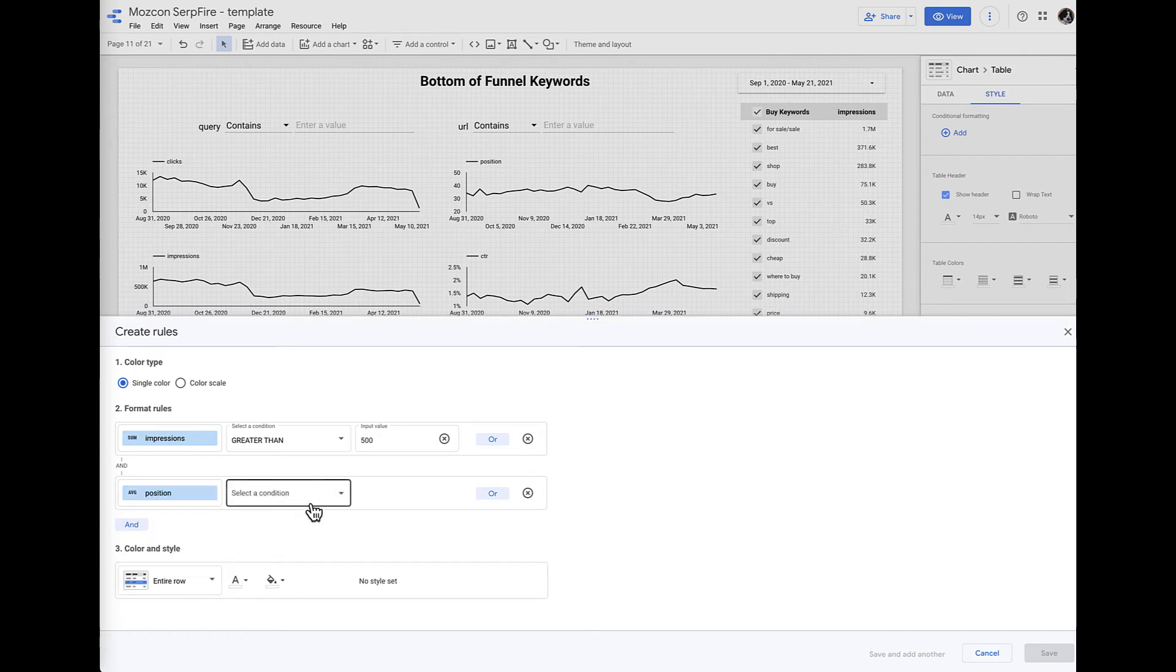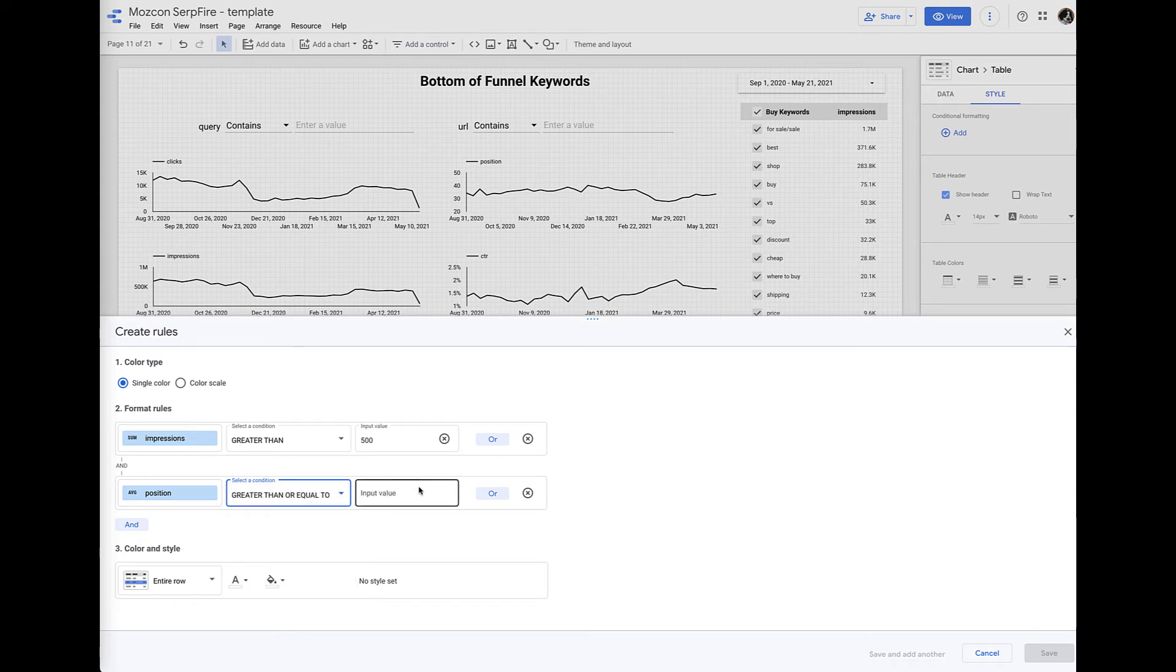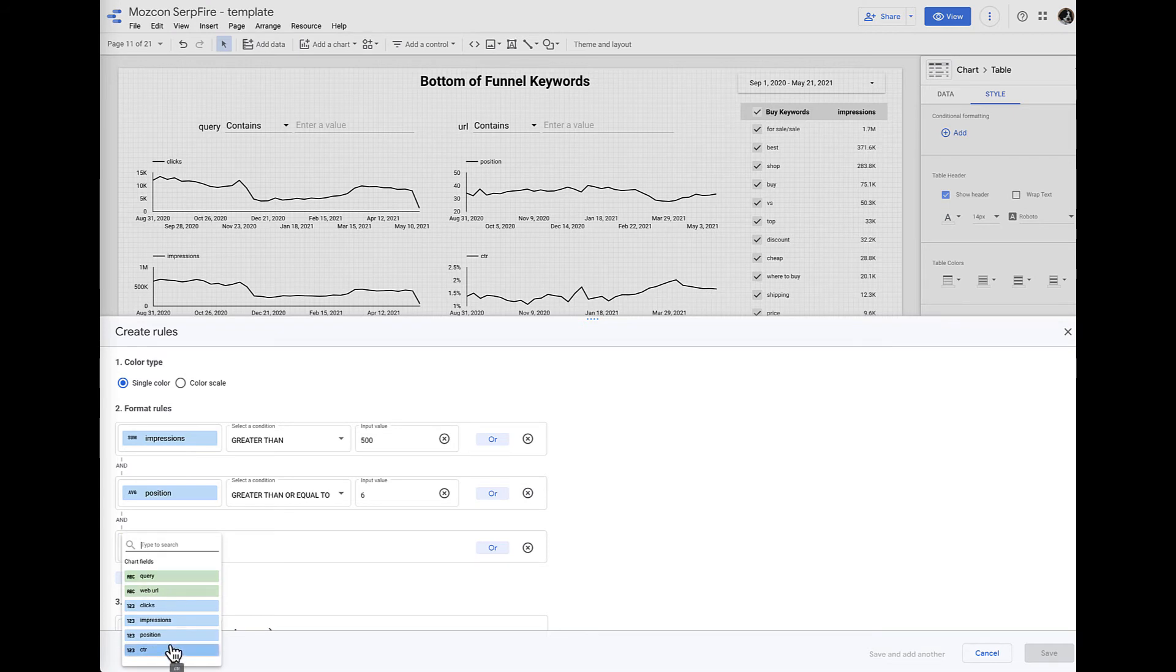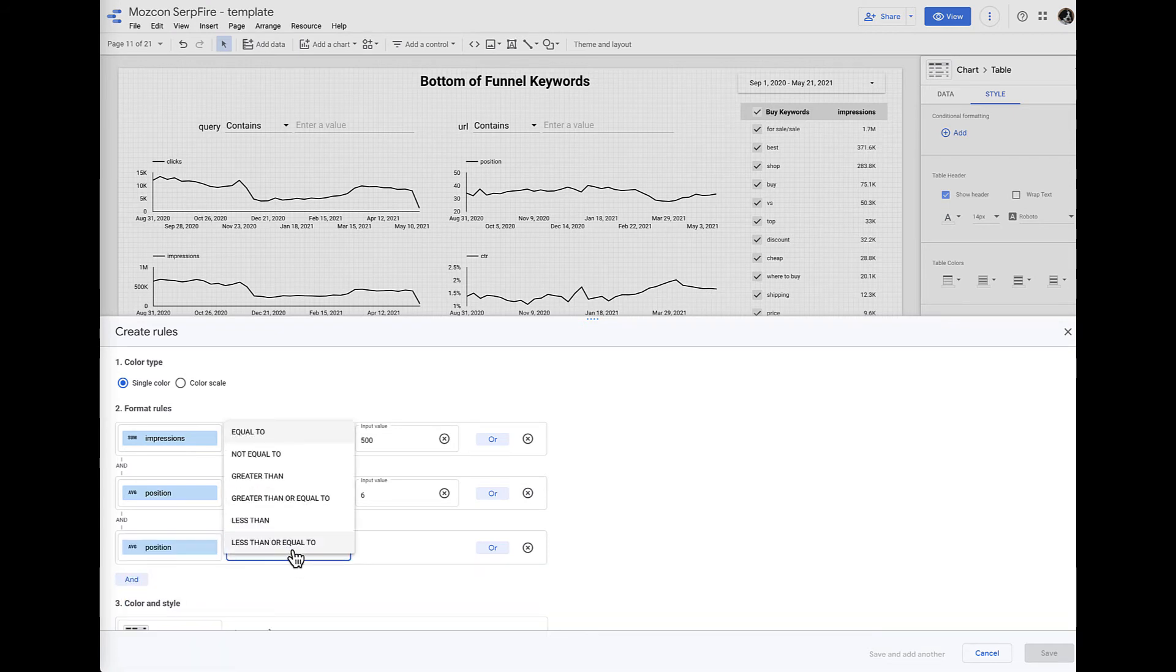We want to look at that striking distance, so we want to say greater than or equal to 6, and position is also going to be less than or equal to 20.